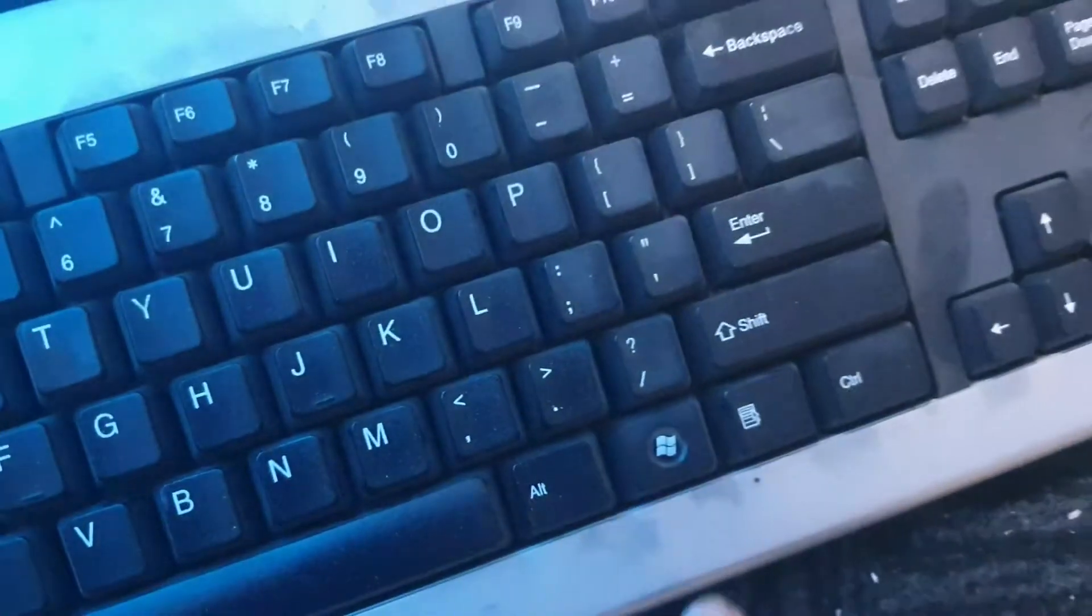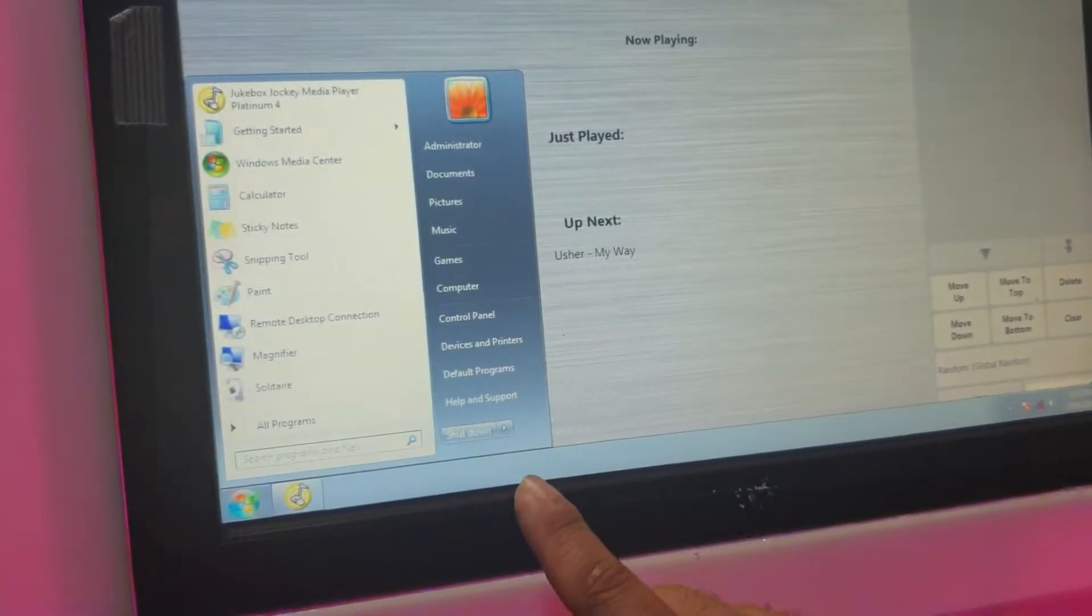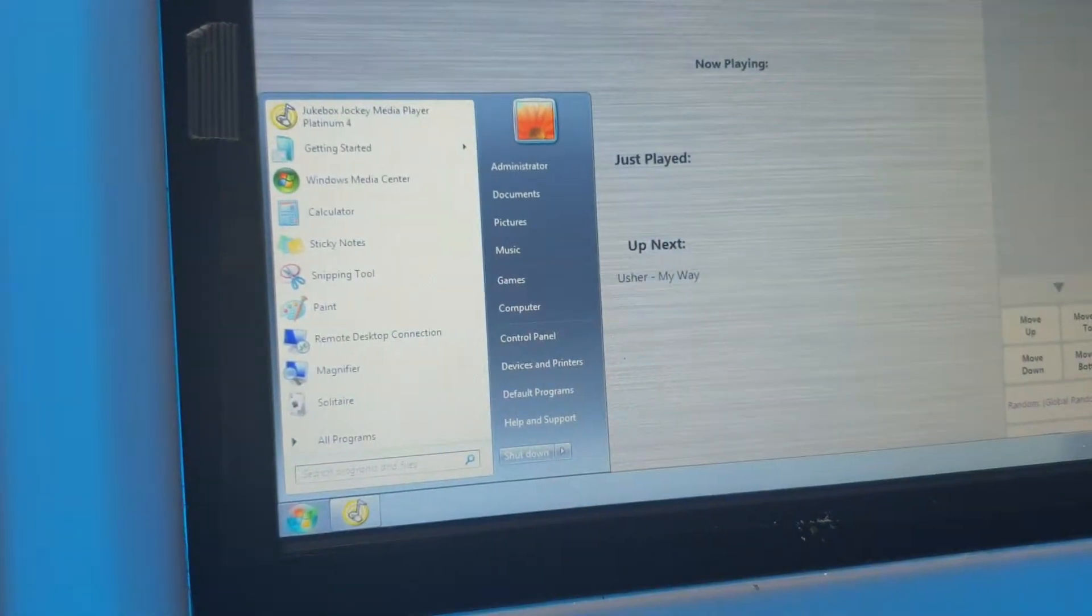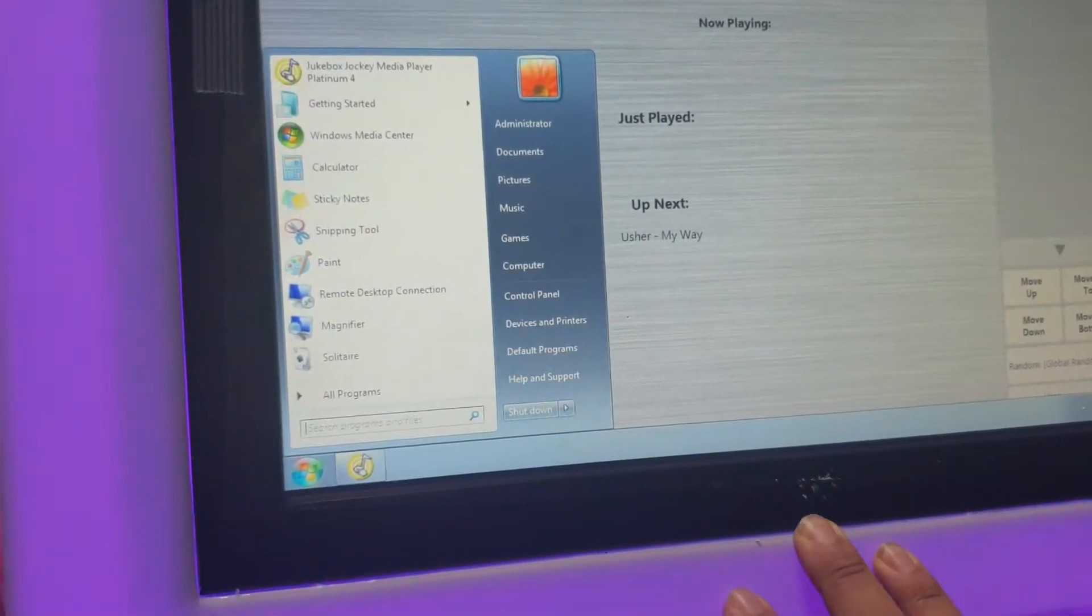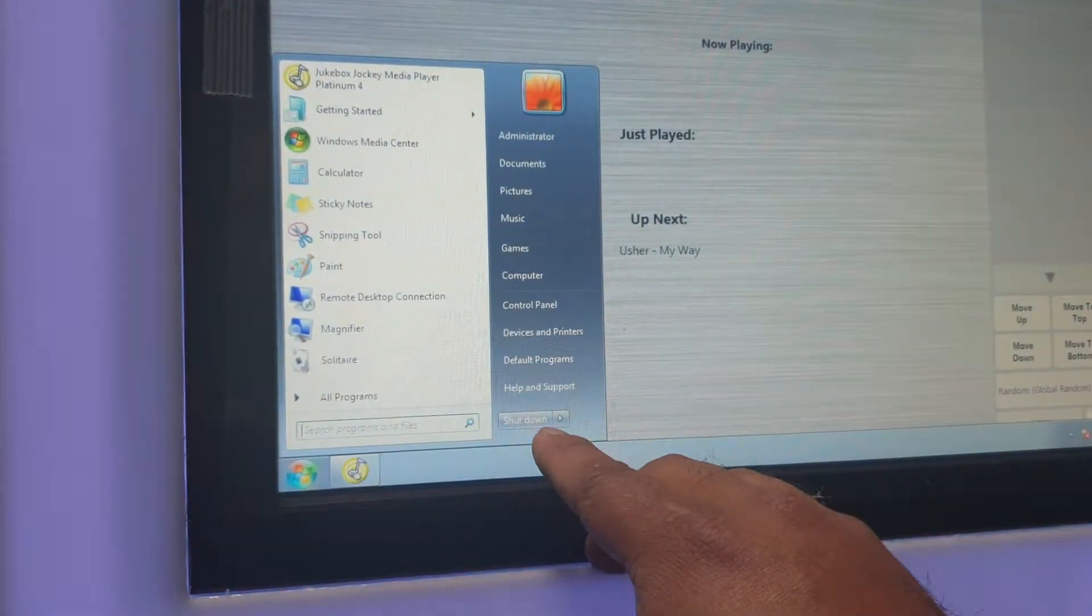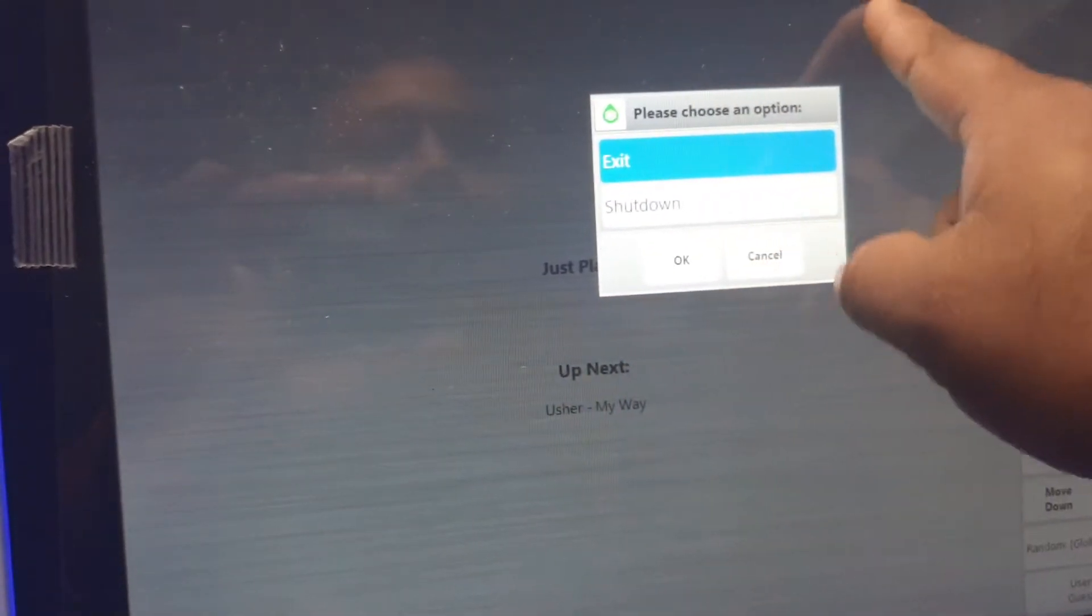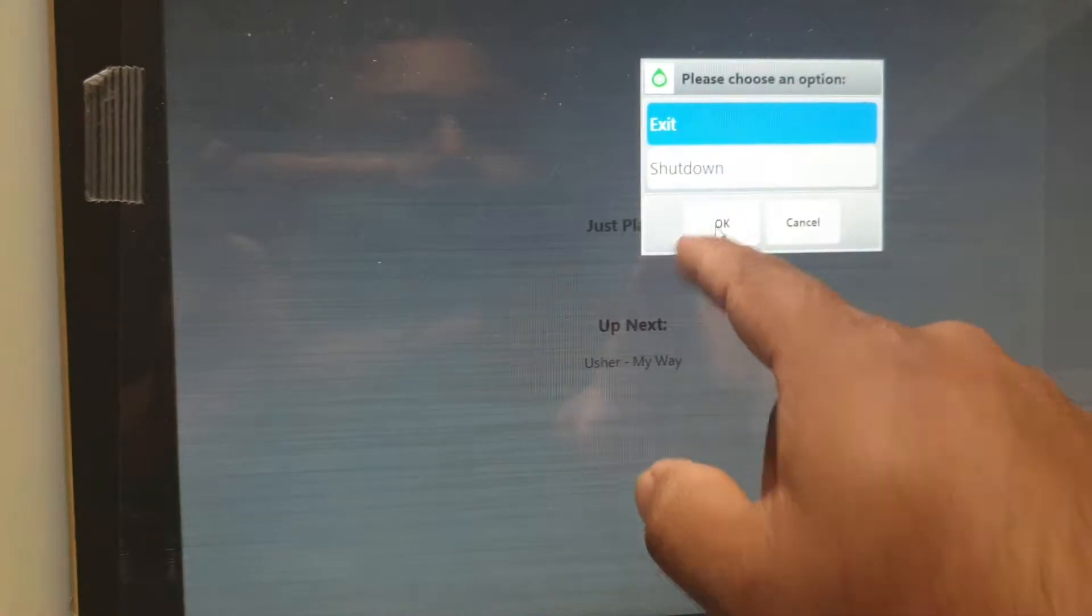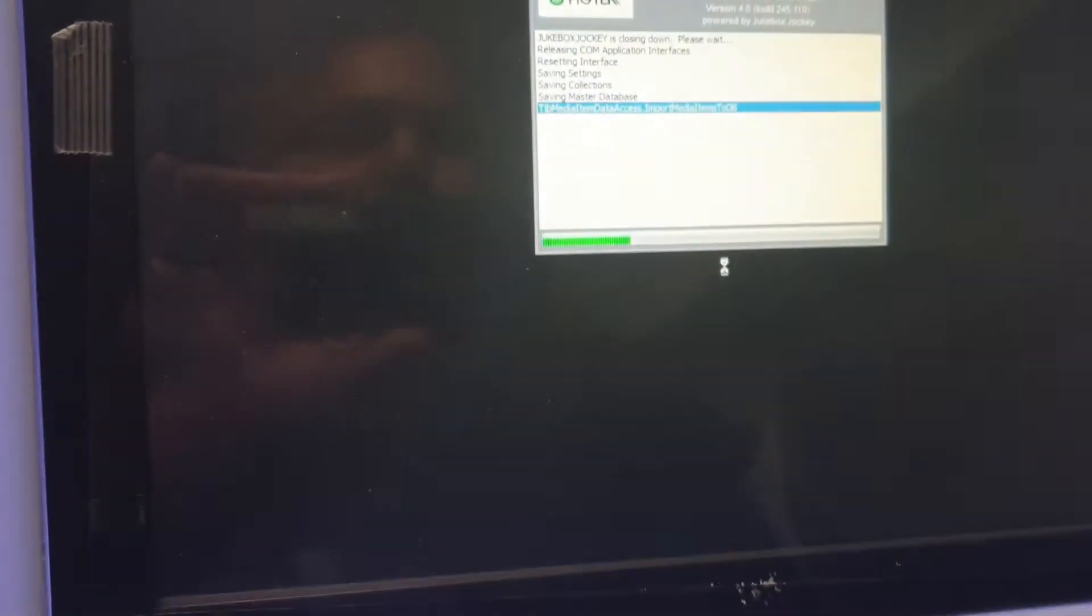Once you connect it, hit the Windows key on your keyboard. It's going to come up with this program or Windows bar. Now what you want to do is first close the program. So go in there, hit exit, and hit okay to close the program down.